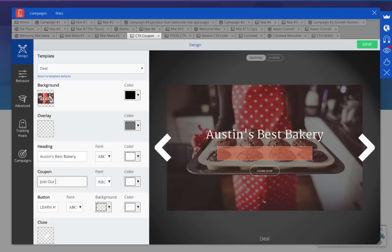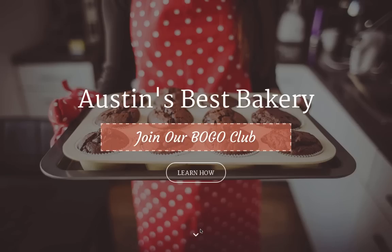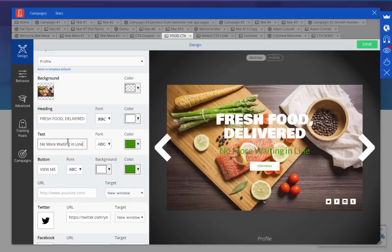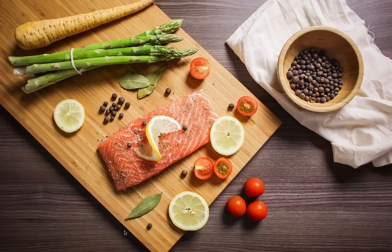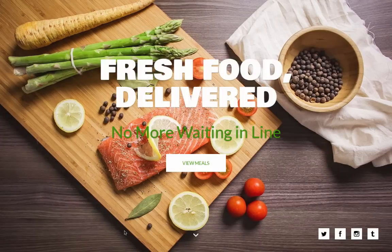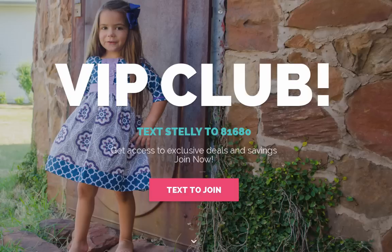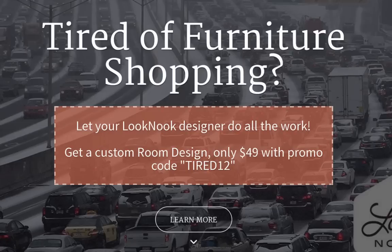But that's not all. Use the Deal template to draw people in with a coupon, perfect for e-commerce sites and local businesses. The Profile template shows off your best work while displaying all your social sites for easy access. All of these templates are available to pro users, they're easy to set up, easy to A-B test, and don't require a lick of coding.